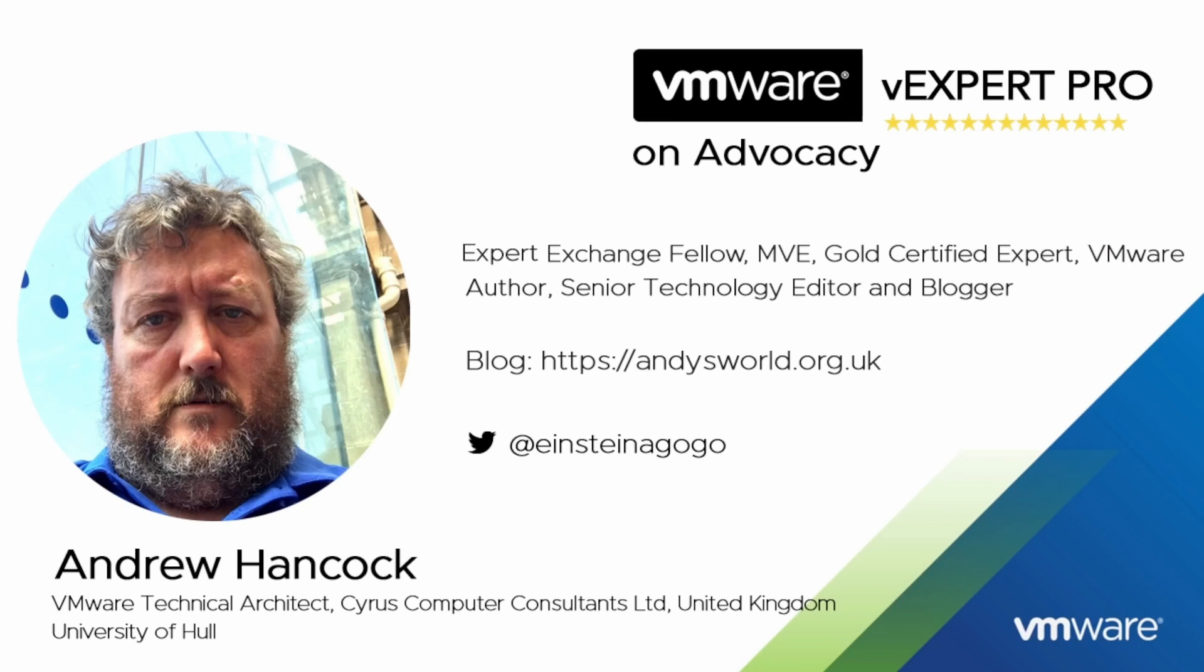How do? My name is Andrew Hancock and I am a VMware technical architect from Yorkshire in the United Kingdom. I have worked with VMware since their birth in 1998, so that's been a quarter of a century now I have been working with the VMware product catalog.